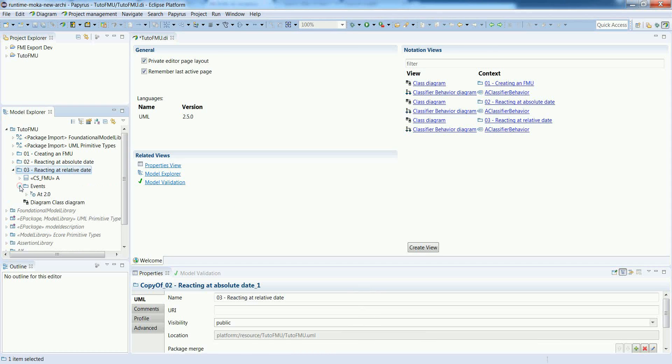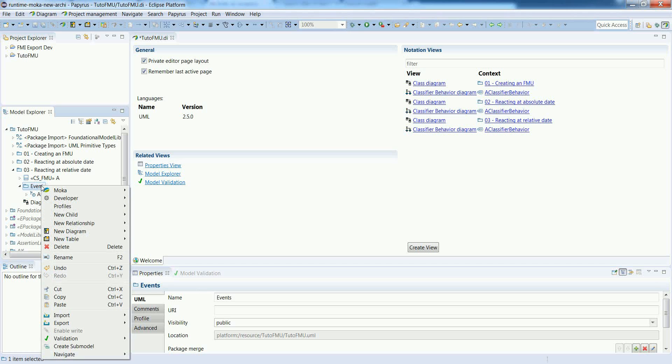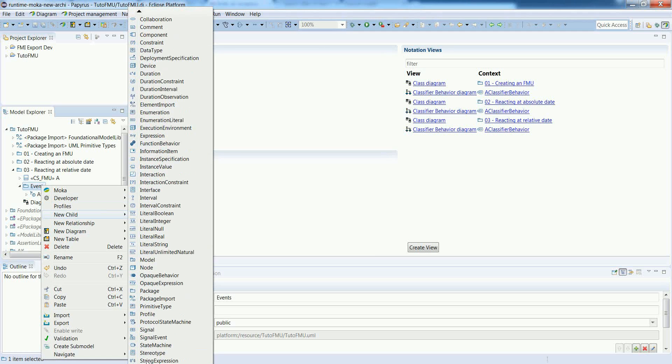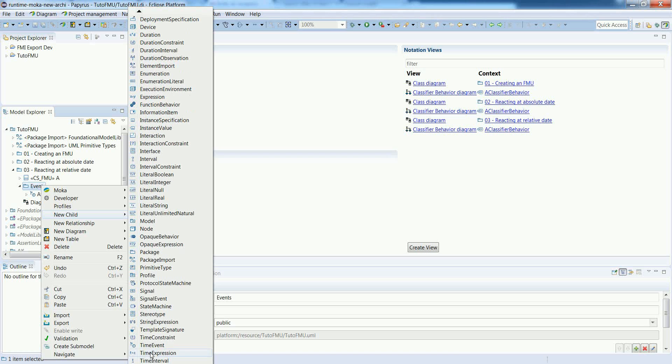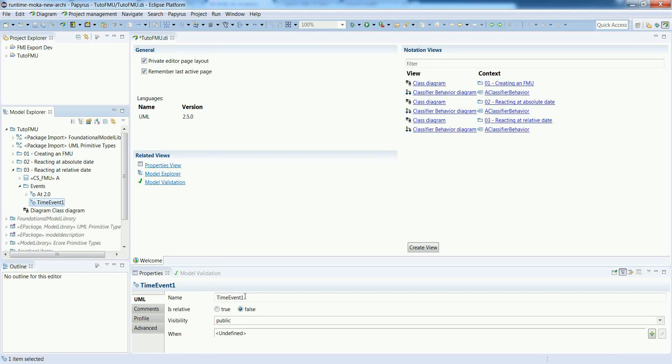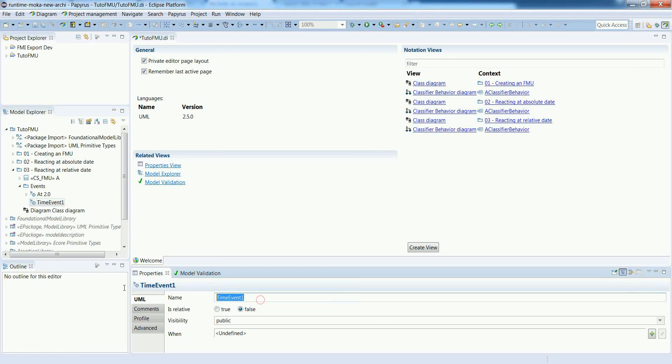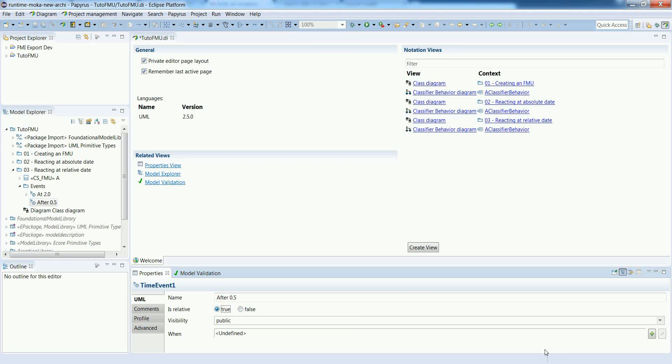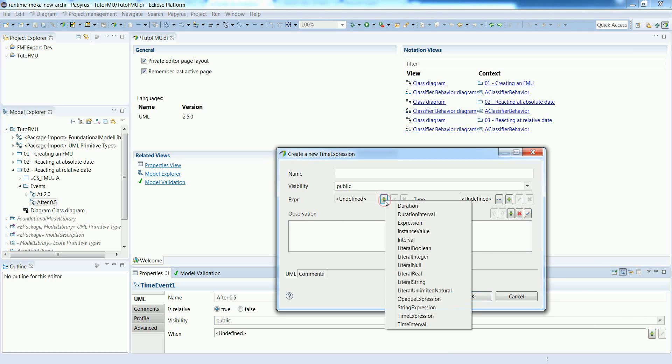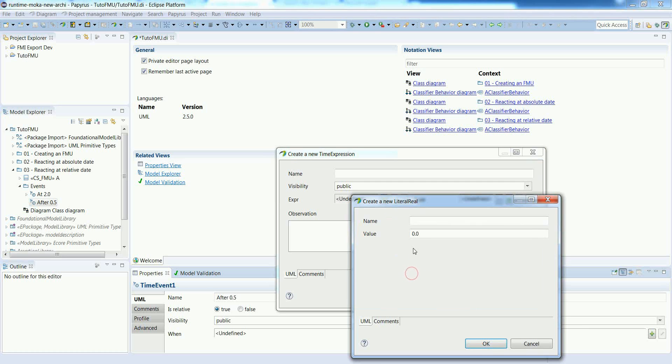So let's define a new time event. The procedure is similar to what we have seen in example two. We create the time event, we put a meaningful name on it, so in this case after 0.5, implicitly unit of times, and it's important to put the isRelative tag to true. For the expression we also use a literal real and in this case we will put 0.5.